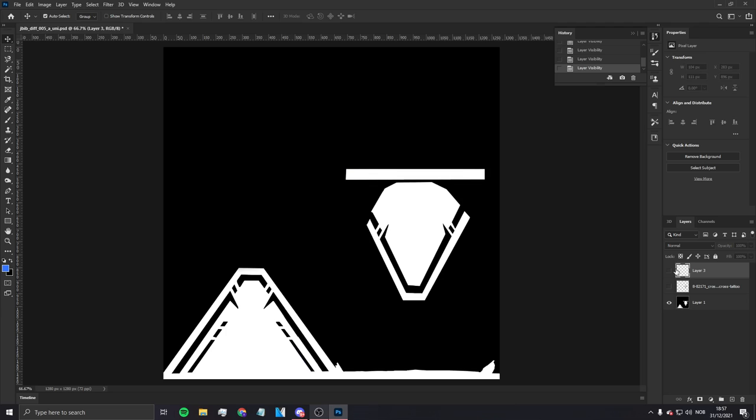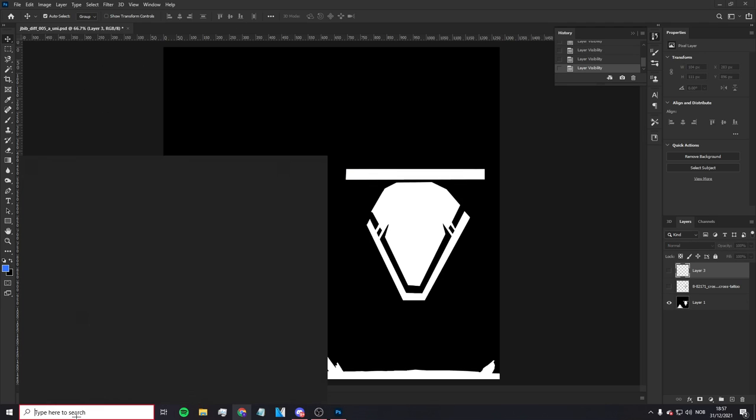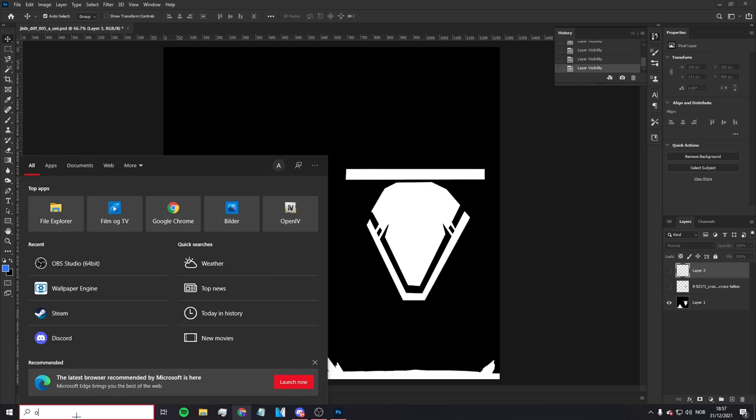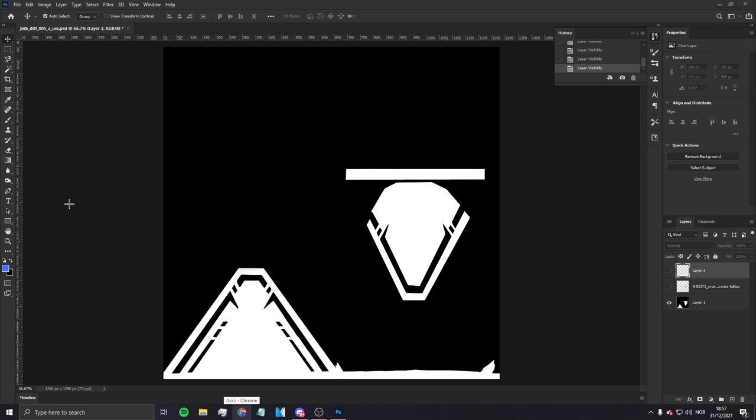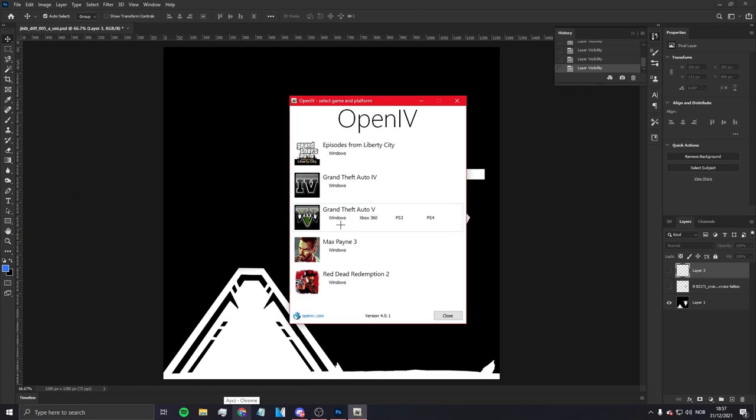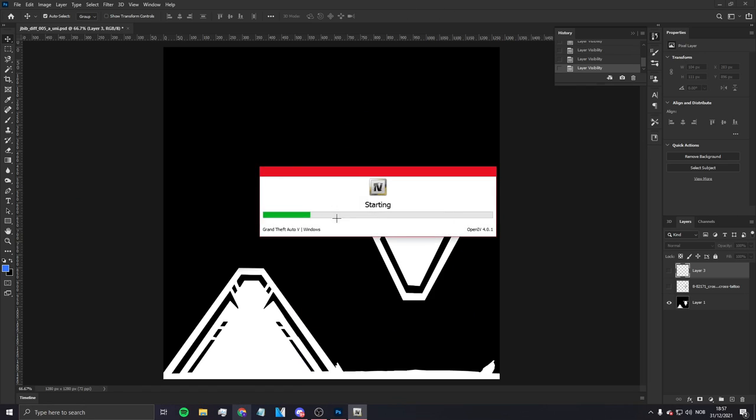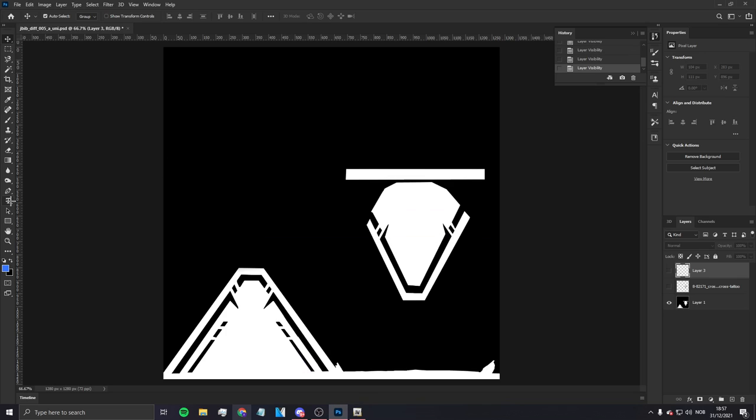So this video is gonna be a biker jersey. You're gonna need this, I'm gonna leave everything in my Discord. You just gotta join my Discord, it's gonna be in the hashtag templates and then you're gonna get this.